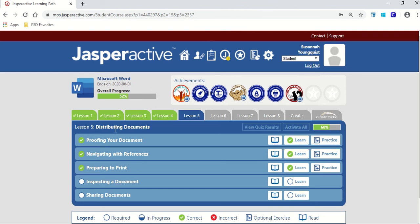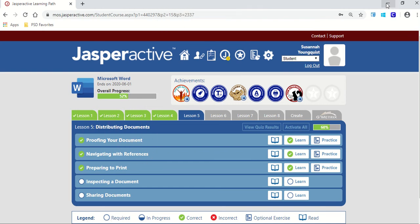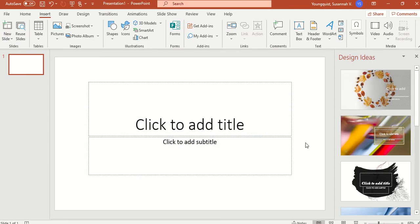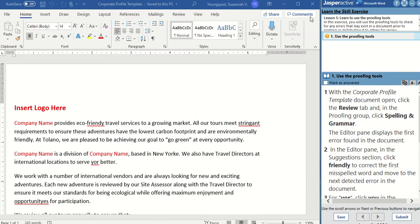We're in Jasper Active Word 2019, Lesson 5. We're going to be doing proofing your document. This is just a one-step exercise, and we're going to use some proofing tools to check our spelling and our grammar.